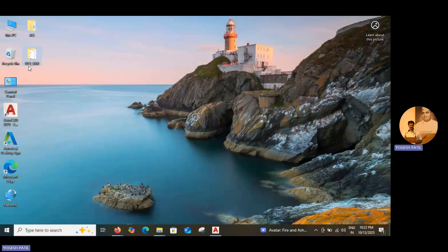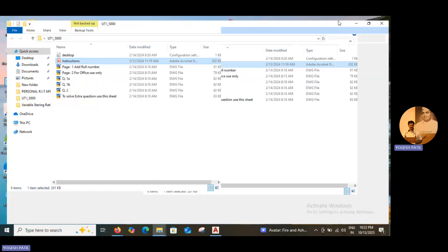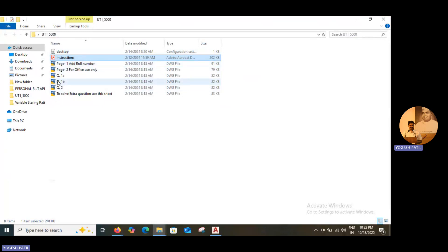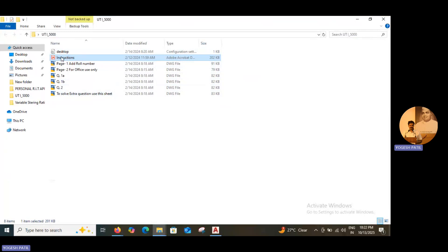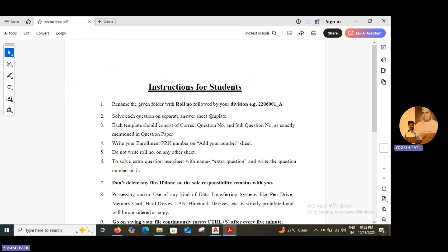This is the folder for unit test 1. When you double click on the folder, you will get these many files — we have an instruction file and some drawing files. First, you have to read the instructions. When you double click on the instructions, it will open.